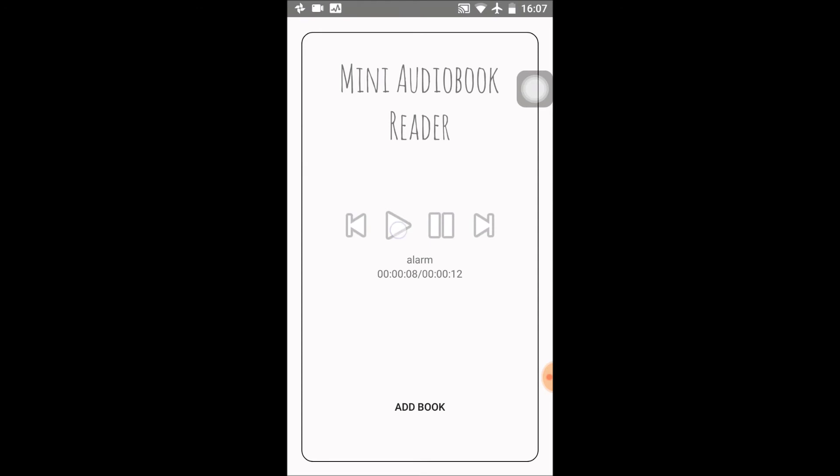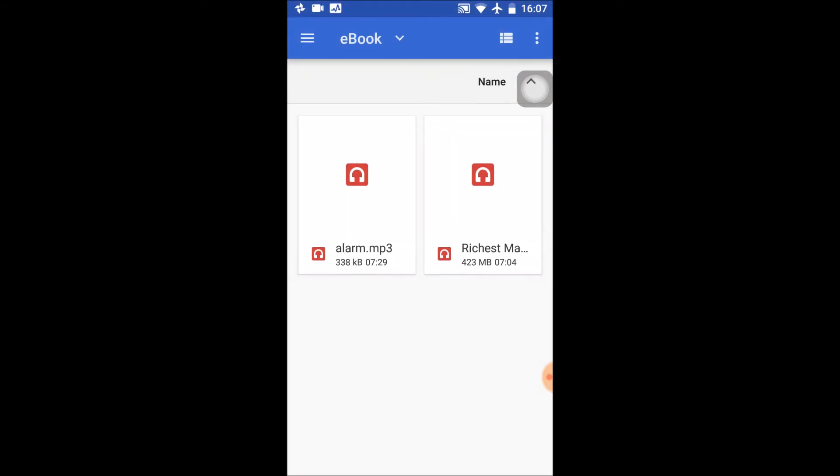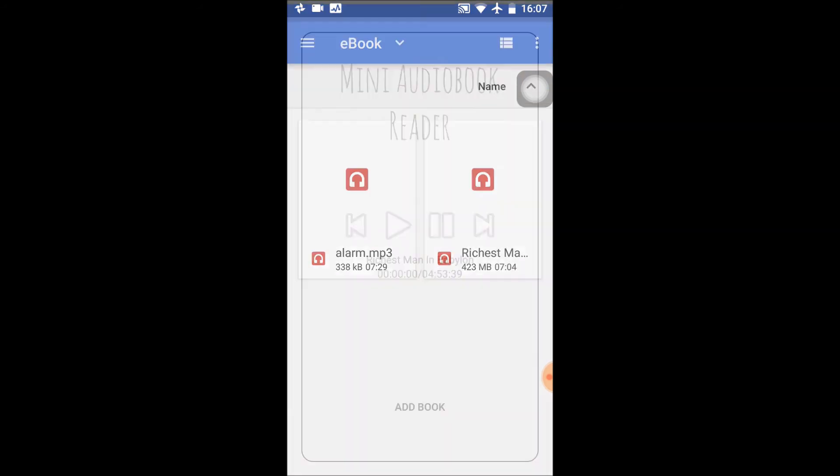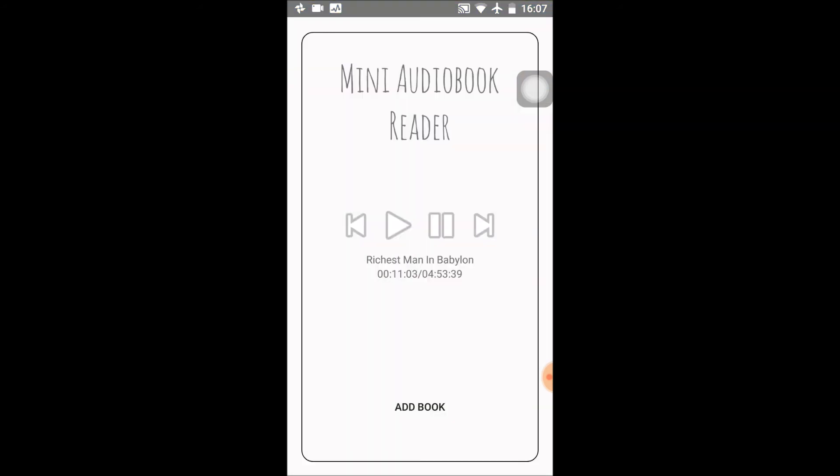I'll play that now. I'll stop it and go back to my regular book. So it's a four hour book, almost five. Now it remembers where I left. I can forward.